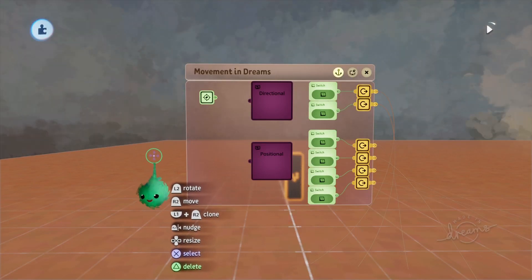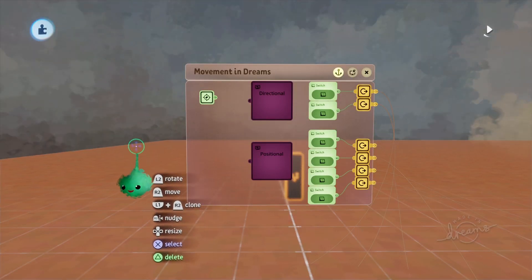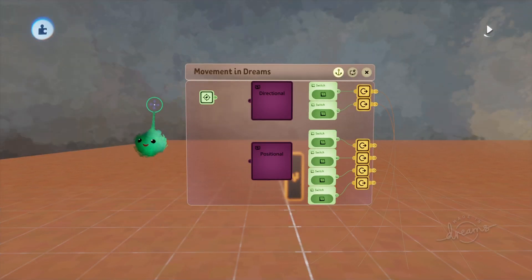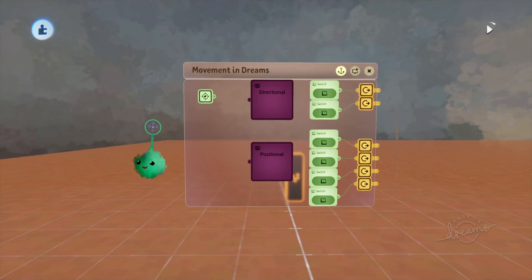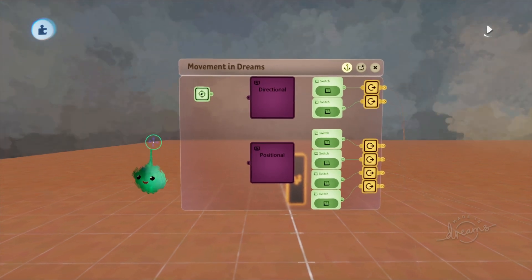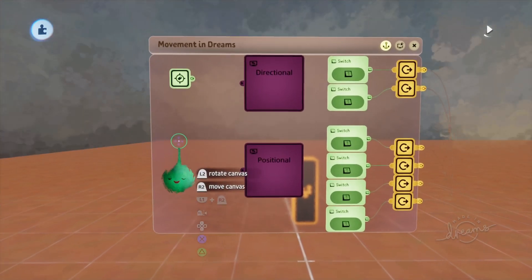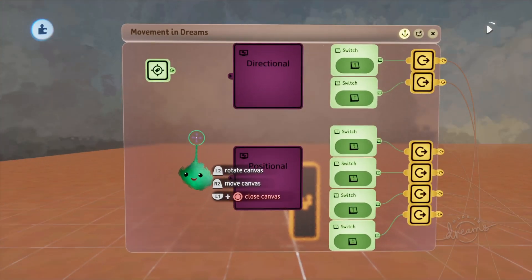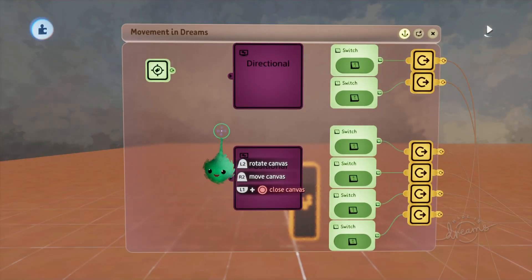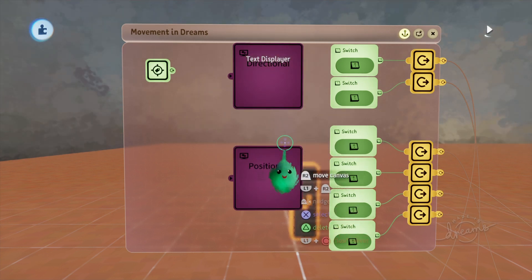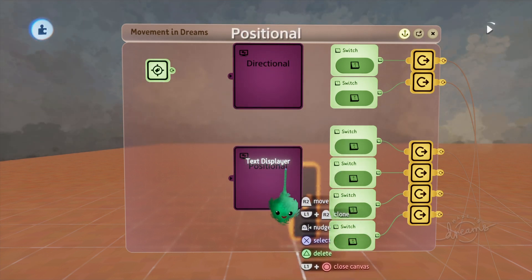Within Dreams, there are many different ways to move objects. I've broken them down into two categories, and I'm going to be going over them one by one. The two categories are directional movement and positional movement.